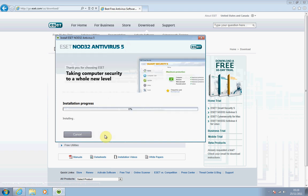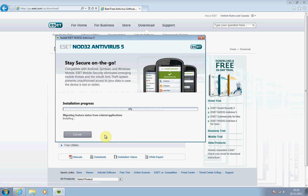Now you'll see the installation progress. This could take about 10 minutes to complete fully. It will go through installing drivers and things like that. You might see your screen flash a couple of times — it's nothing to worry about. It's just part of the process.